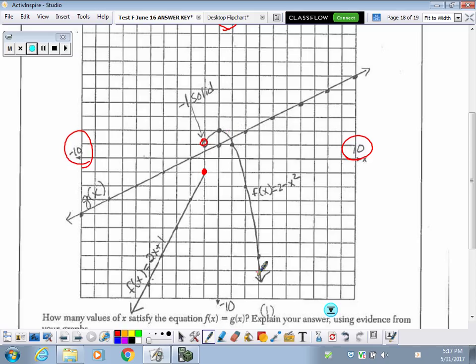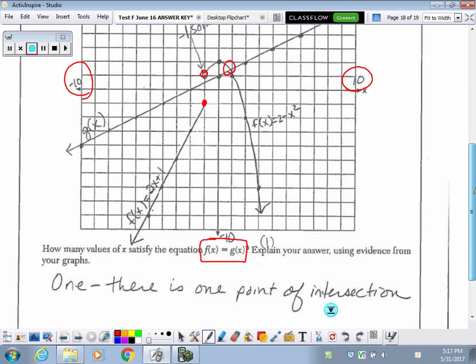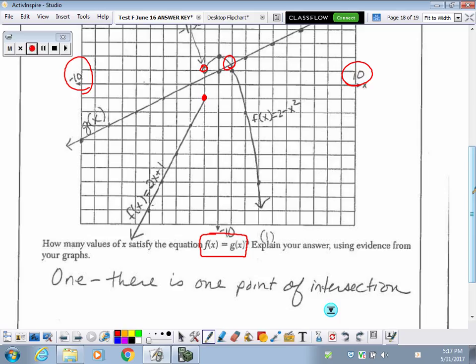They ask how many values of x satisfy the equation when f of x equals g of x. We know that when two functions cross or intersect, that is a solution to both equations. Looking at the graph, the functions intersect at one point, which makes it one solution. The explanation is simply that there is one solution because there's one point of intersection.